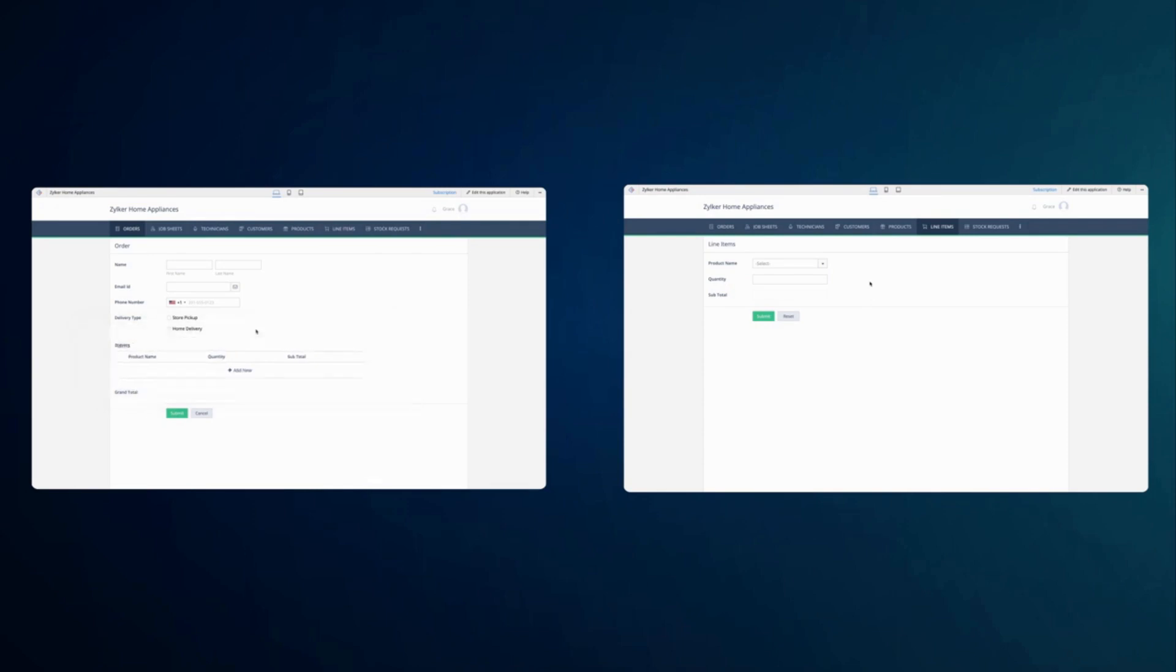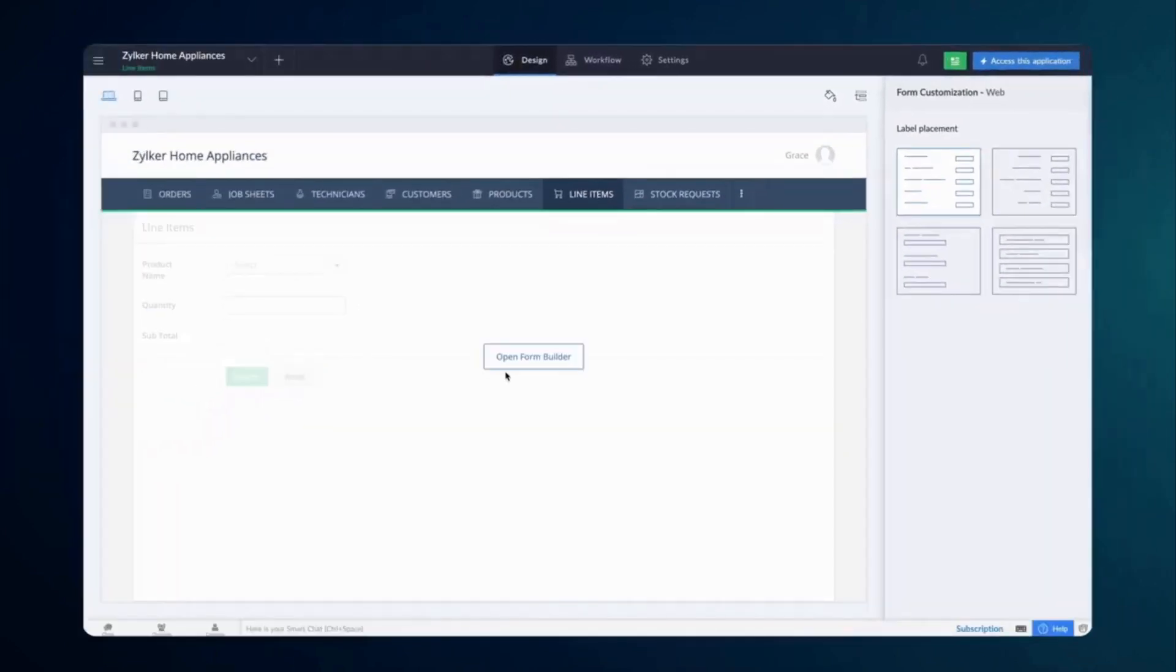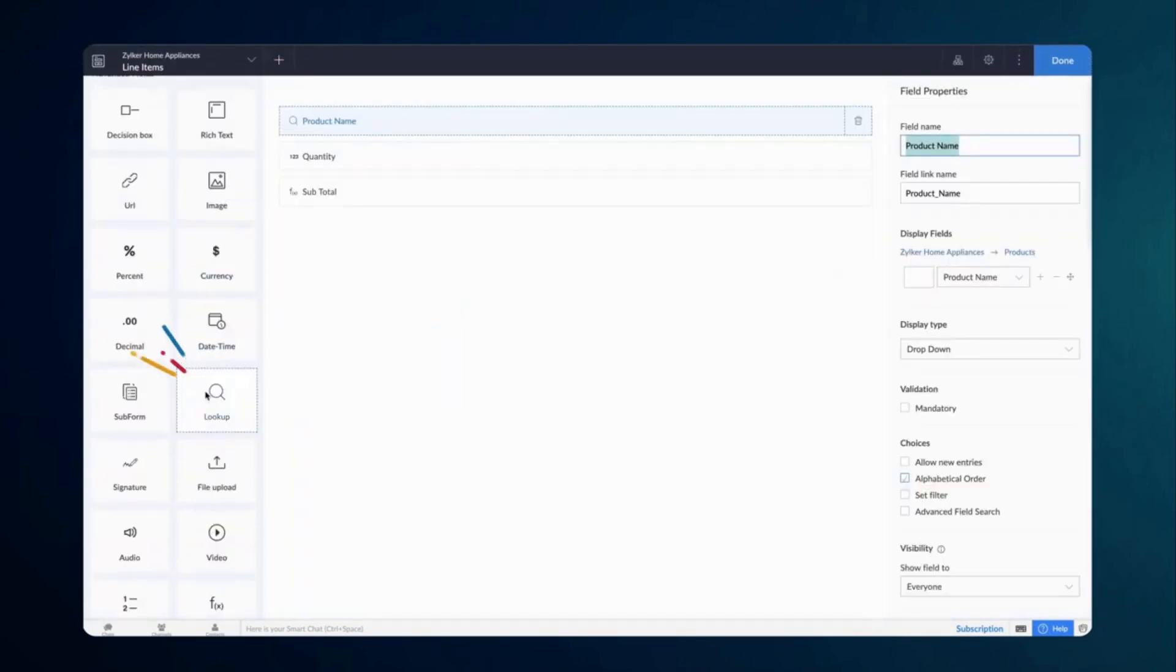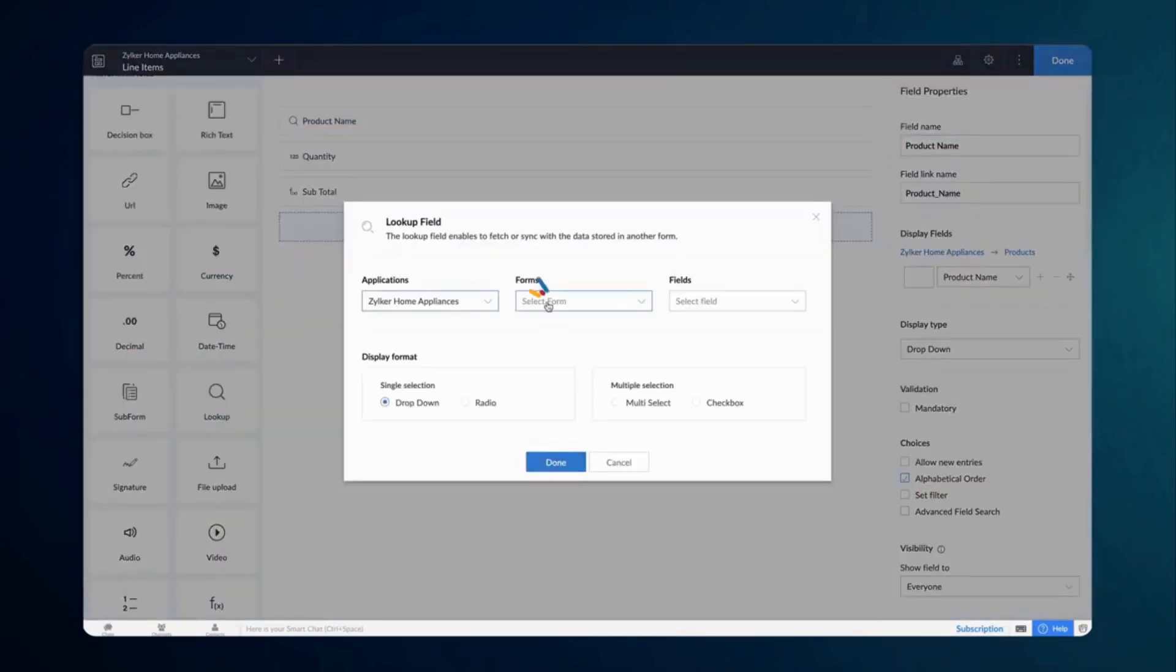The subform field name is items. Let's create a bi-directional relationship between the order form and the line items form. To do that, from the line items form, open the editor, access the form builder, and add a lookup field.